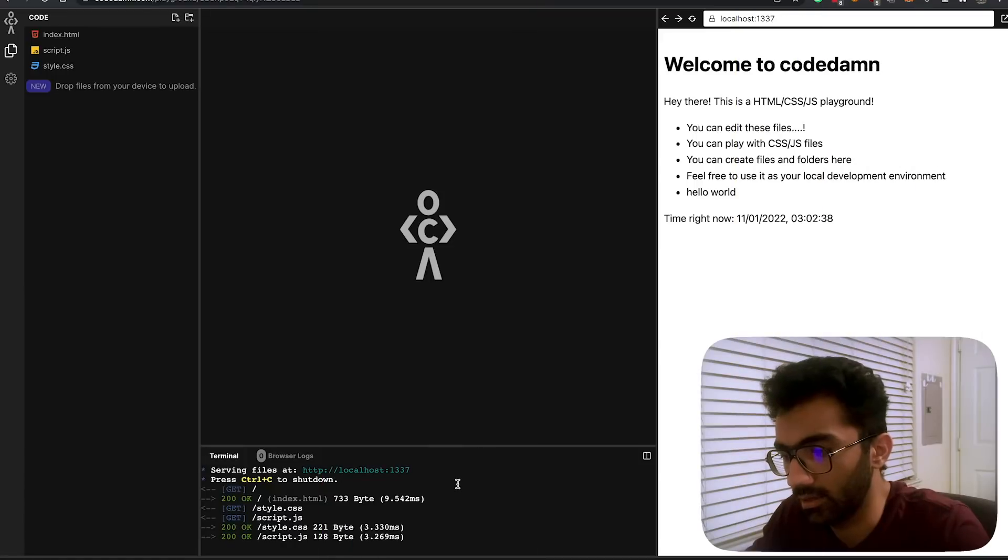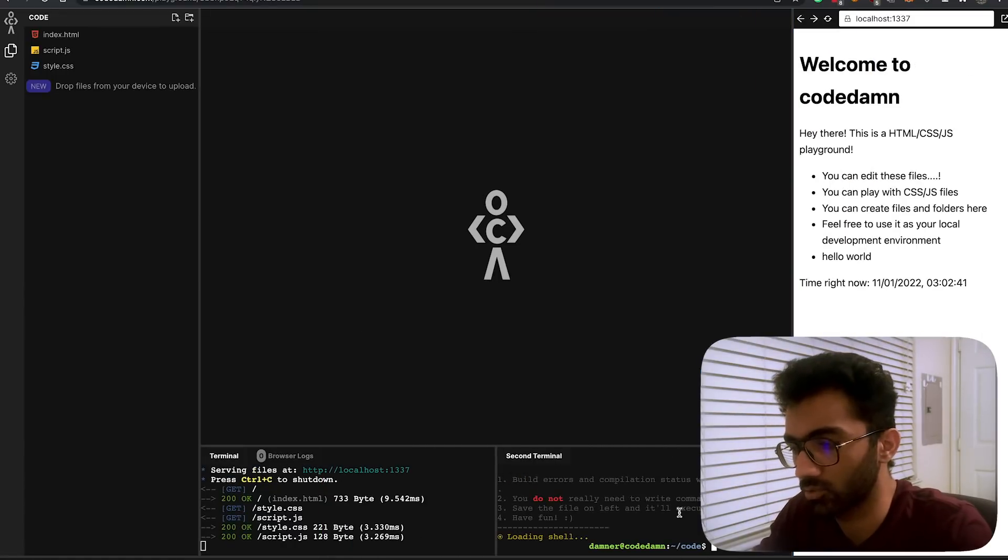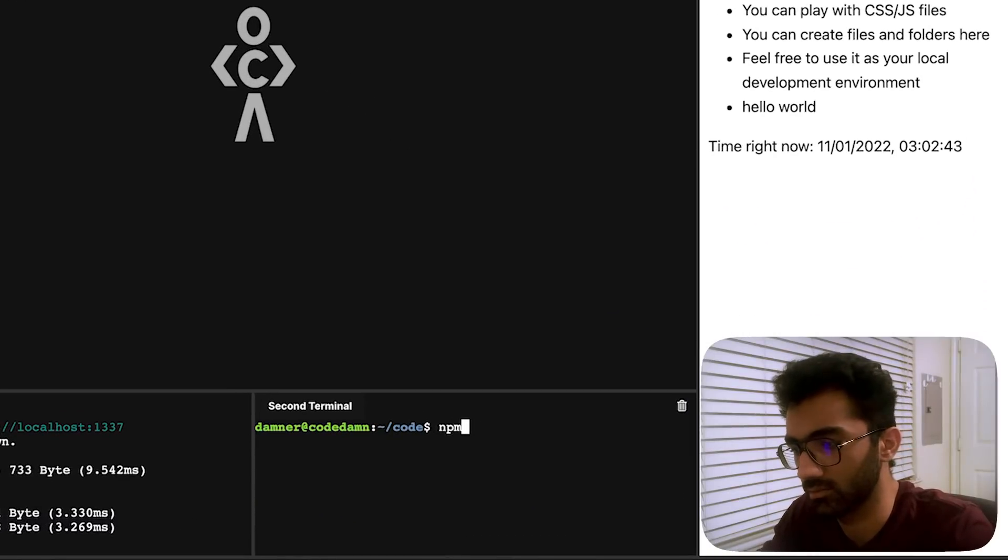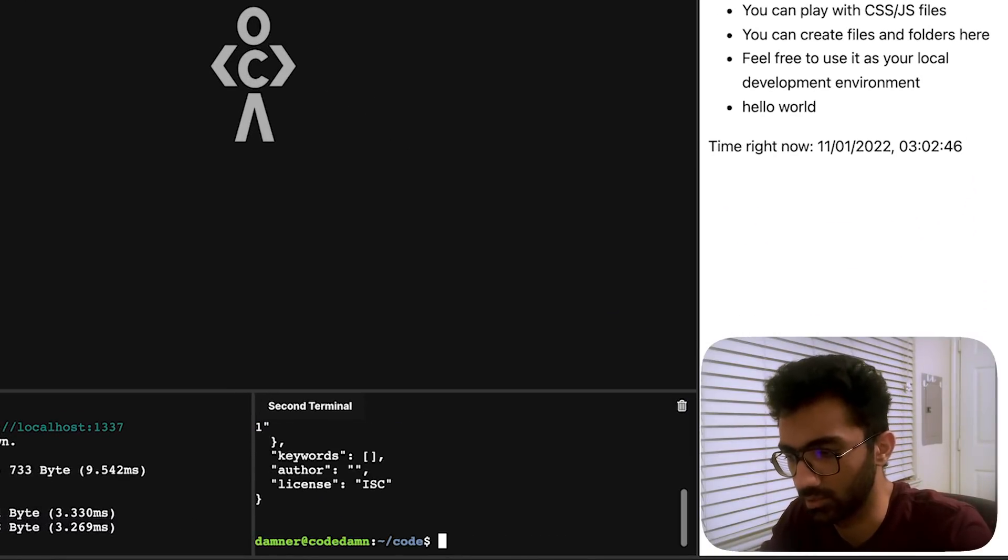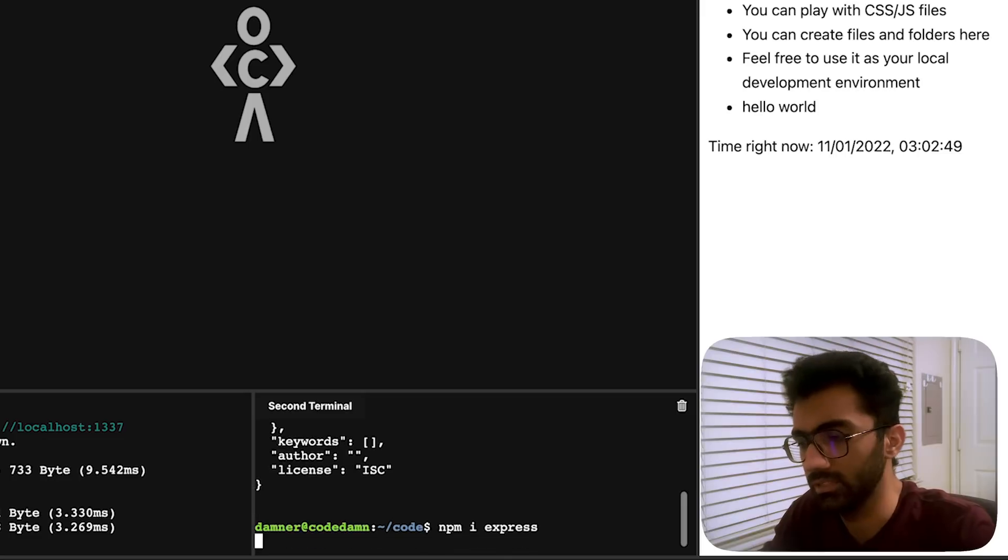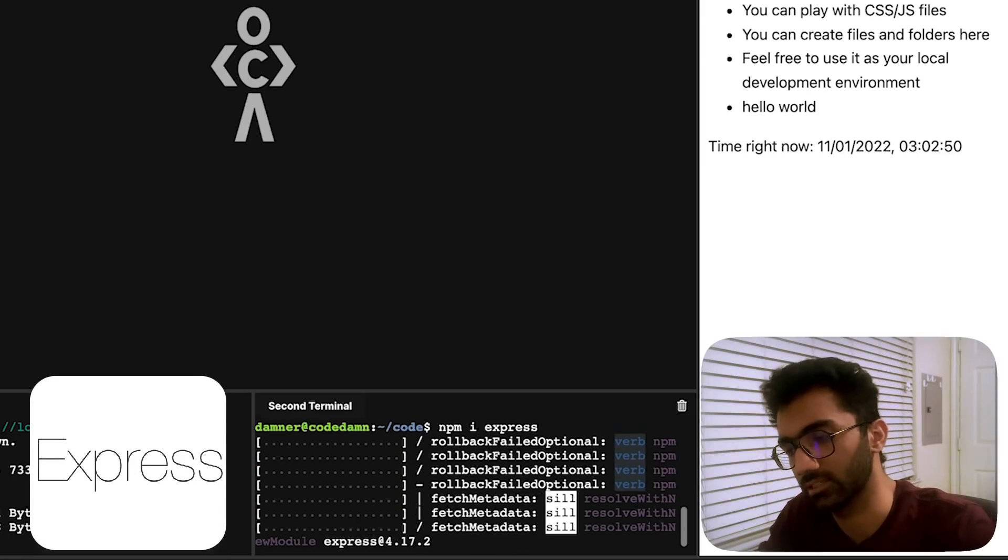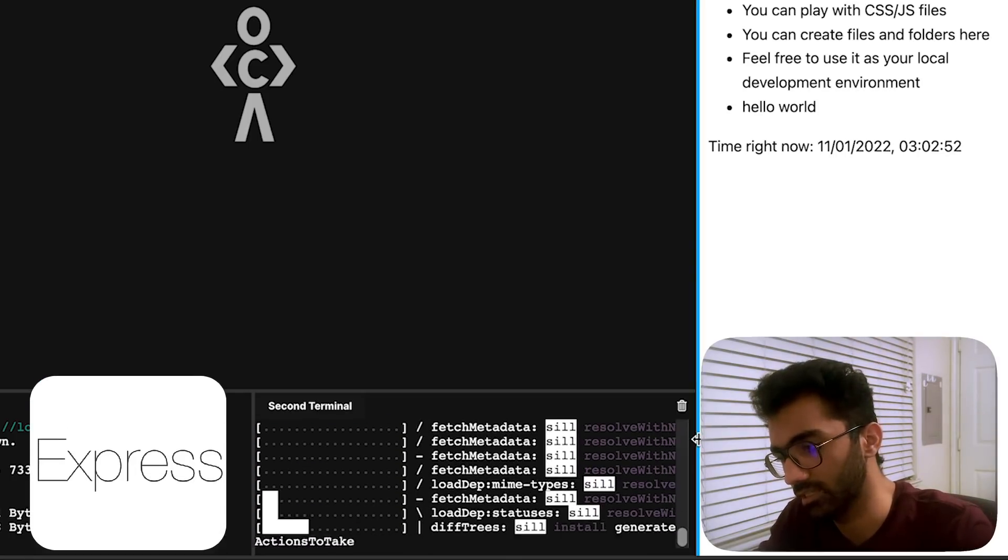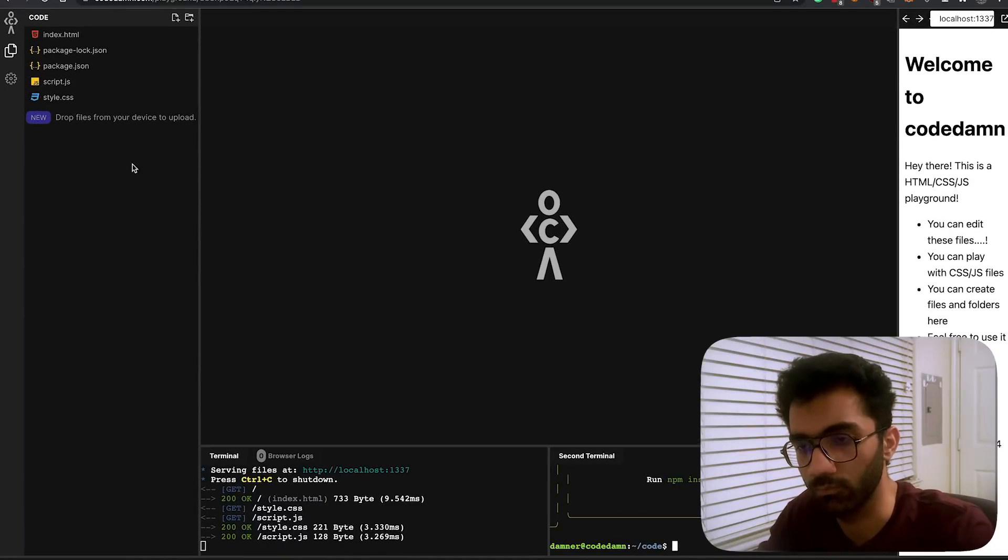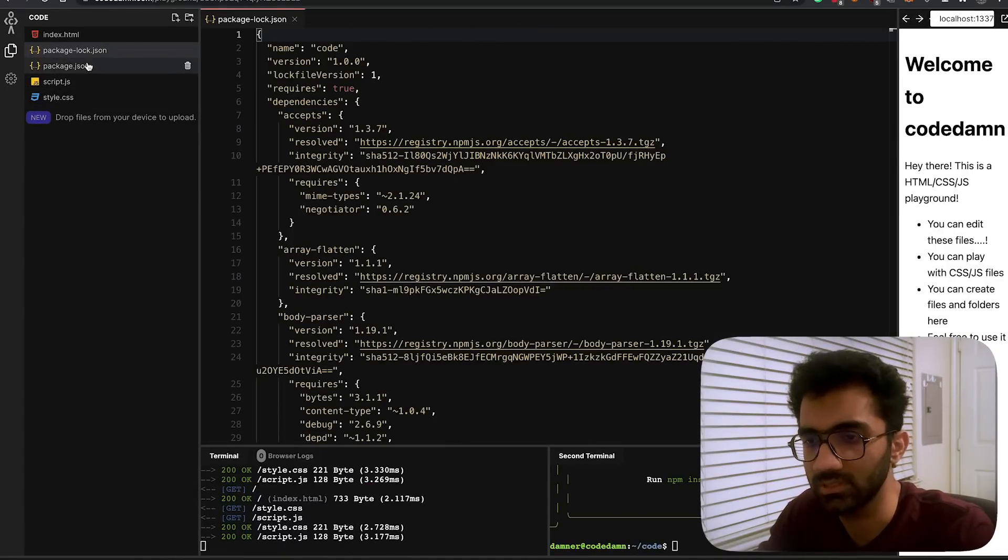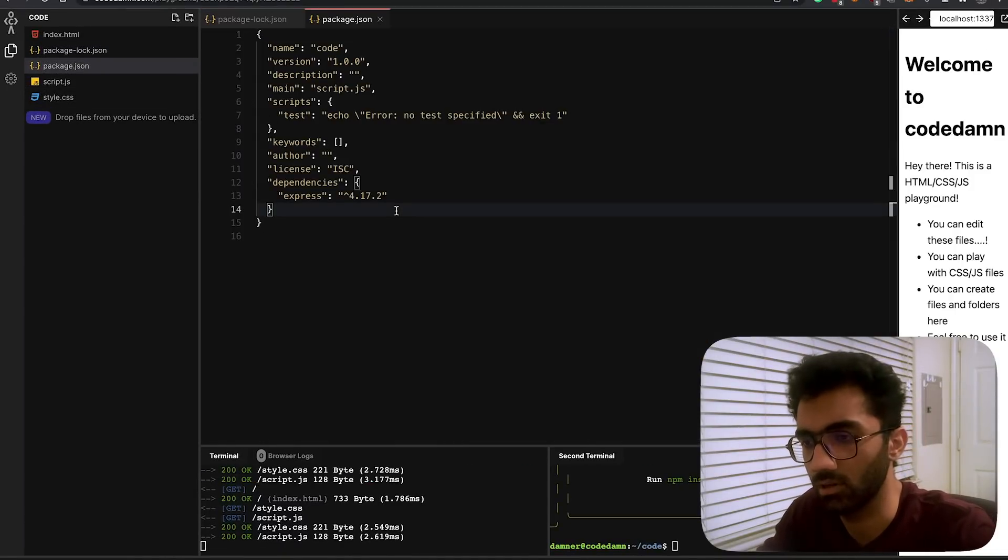I'm going to go ahead inside a very simple playground and I'm just going to try to install a package. First of all, let me initialize it with an npm project and I'm going to install a very simple package like Express. We all know Express.js and Express is a nice package, hopefully does not go rogue anytime soon.